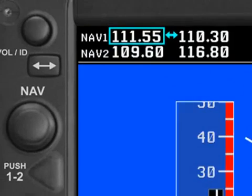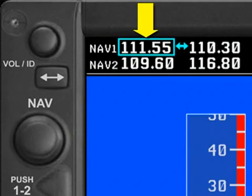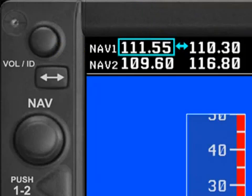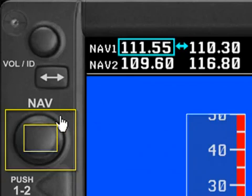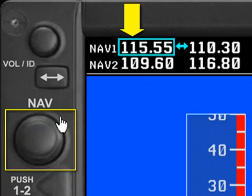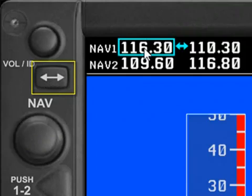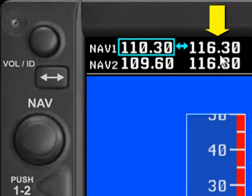Let's go up here to the NAV radio. The tuning cursor is already on the standby frequency of NAV1, so let's tune in the Casanova VOR, which is 116.3. I'm going to use the outer and inner knobs of the NAV tuning knob — 116 on the outer knob, and .3 on the inner knob. We have to push the toggle button to toggle 116.3 over into the active frequency, and now we see 116.3 tuned into the active NAV1 radio.